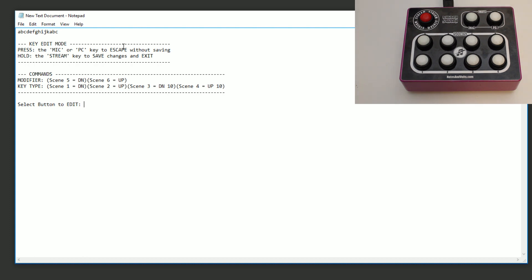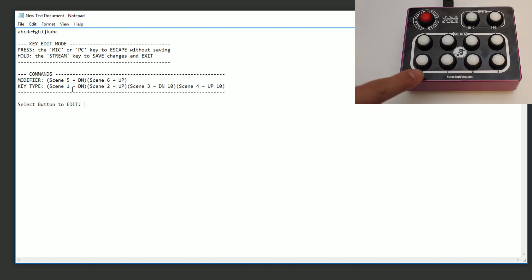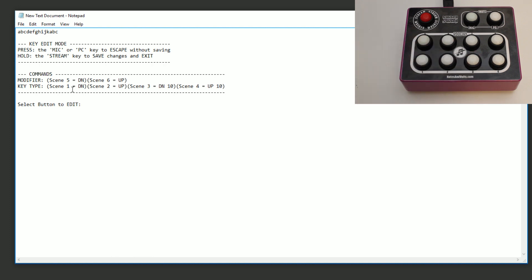Let's take a look at the directions. If we want to escape without saving our changes, press the Mic or PC key. If we want to save our changes, we need to hold the Stream key down for about three seconds. In key edit mode, to change the key we use scenes one to four: scene one goes down one character, scene two goes up a character, scene three goes down 10 characters, and scene four goes up 10 characters — useful if you want to jump far ahead in the alphabet.